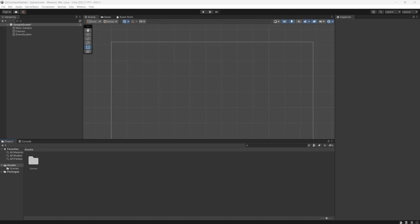Greetings it's Maxo Diddly and today I am going to be showing you how you can get user input from an input field and validate it using Unity. So let's get into it.